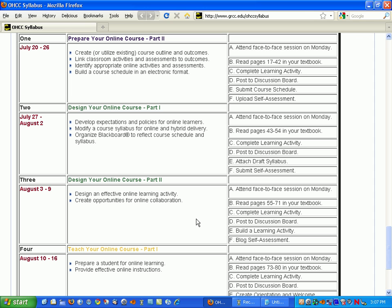Our OHCC syllabus has a schedule within it, but that's because it's a short course with few course policies. One way of thinking about the difference between a syllabus and a course schedule is the syllabus talks about course policies, links to institutional policies, contains a commitment towards feedback and grading points, those types of things, whereas the course schedule lays out how the assignments will be submitted and when they'll be submitted.